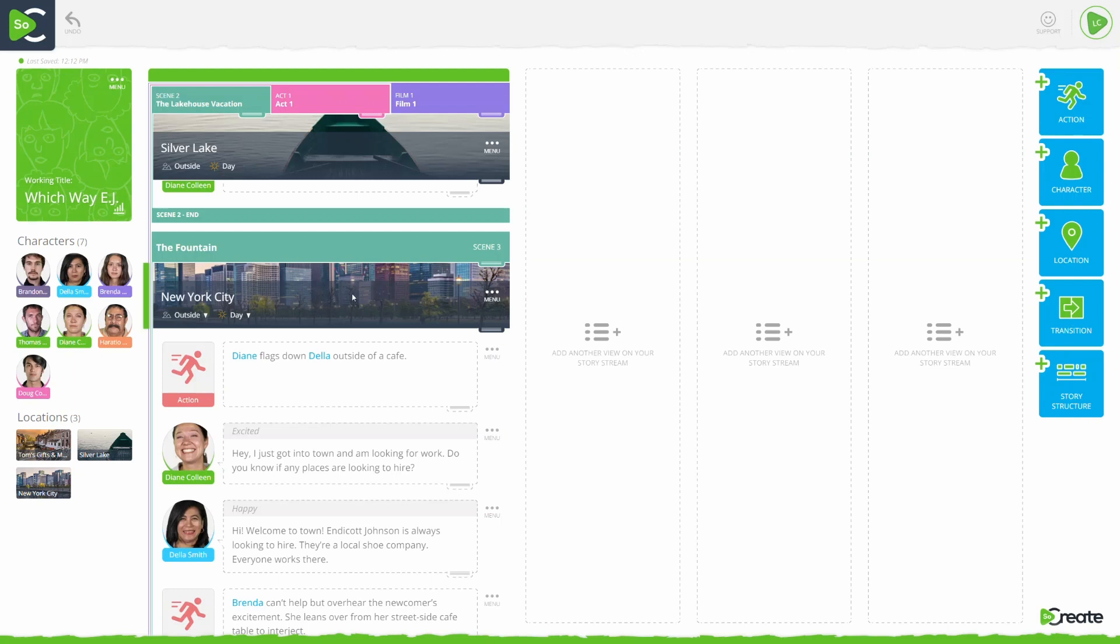There are two ways to change a location image. To change a location image from your story toolbar to the left of your story stream, click the image you wish to edit.